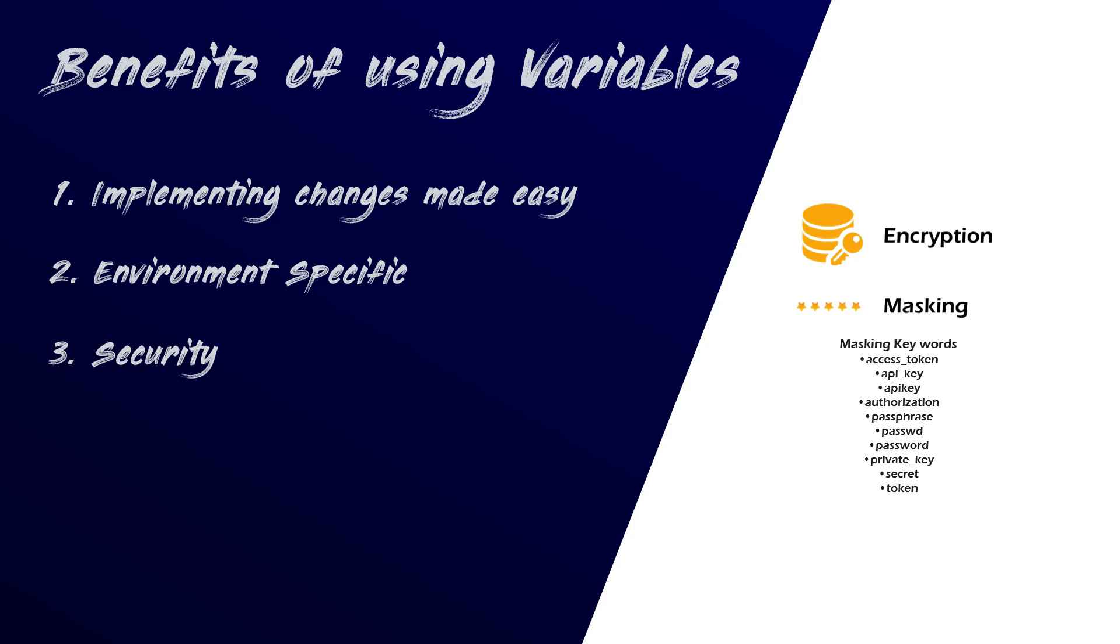Furthermore, if your variable name includes specific keywords, then Airflow automatically masks their values, in both the Airflow UI and logs, to protect sensitive information.